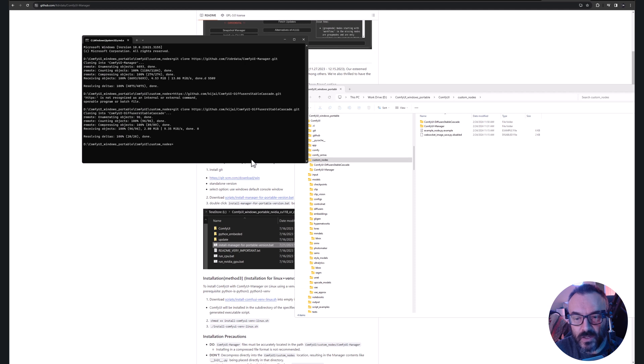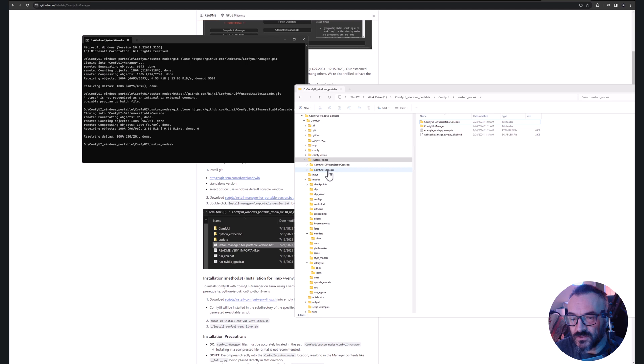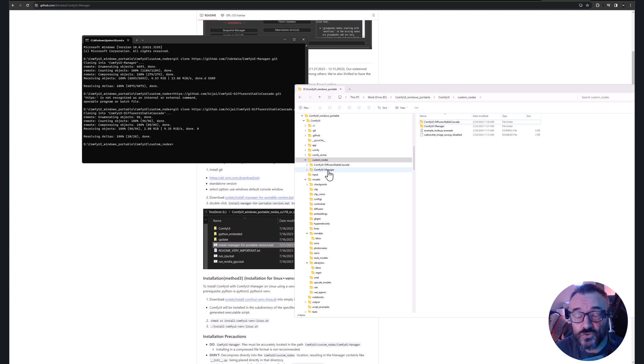After you do this you should have something like this where it says git clone, copying and creating. Proof that you created it: in your folder you should have now the ComfyUI Manager. This needs to appear. After this you want to restart your server if it's running already.